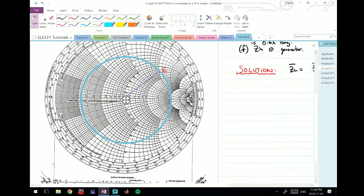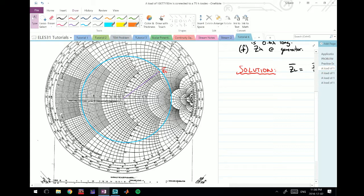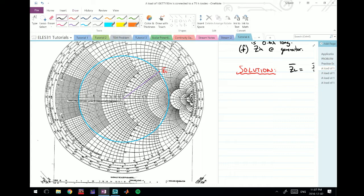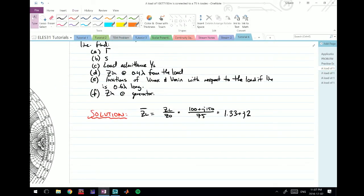I've drawn the SWR circle beforehand to save time. This is a circle with the radius of the purple trace. That radius equals your SWR when measured along the SWR scale, and it equals your reflection coefficient when measured along the reflection coefficient line. The circle shown here is for demonstration — the actual values are calculated on a separate piece of paper.